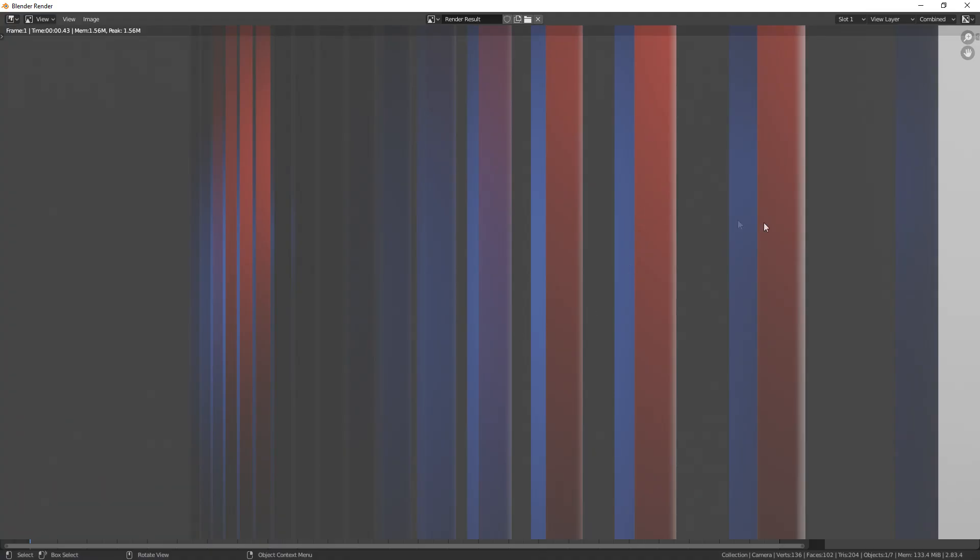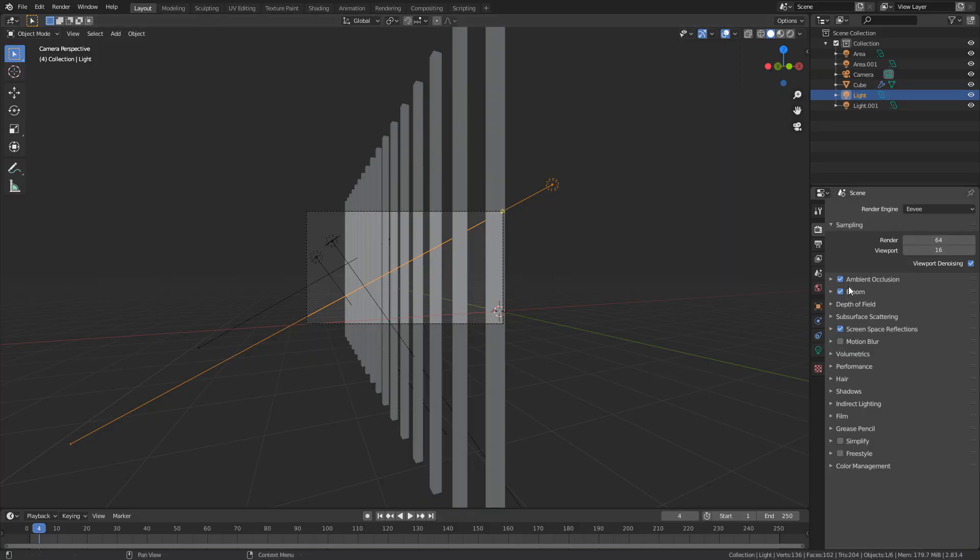Now this was a simple render I did with Eevee and all I have is ambient occlusion, bloom and screen space reflections on Eevee. This also works in cycles.